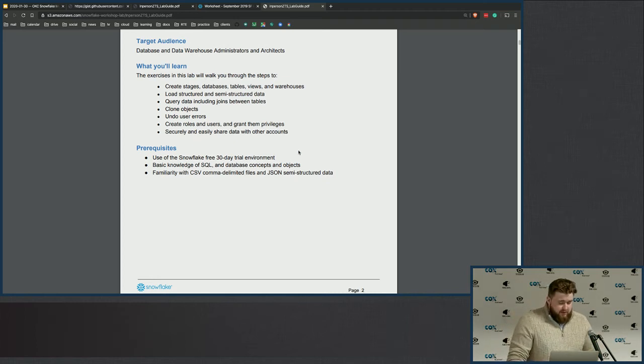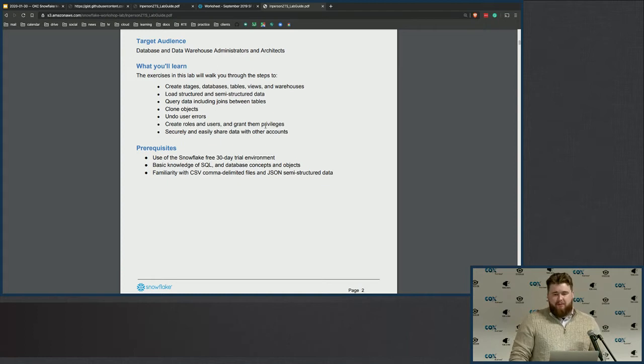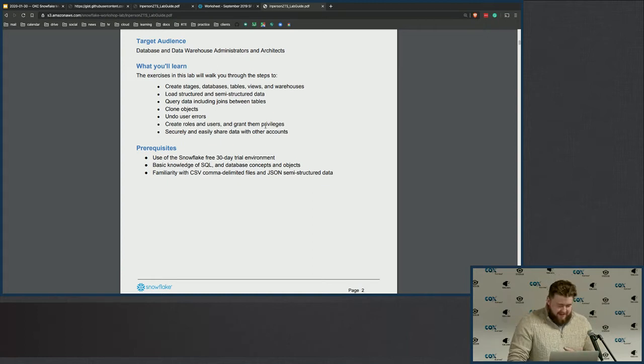We're going to create roles and users and start talking about the security model of Snowflake, which is a little different but not entirely different from your Microsoft SQL Server days. It's a little more flexible, which can be scary at first, but I think you'll find that you really prefer it. And then we're going to talk about sharing data. This is the major future thing — what's the killer app on Snowflake? This is the future, and I think five years from now we'll look back at this as a pioneering event. This is microcontrollers in the 70s to me.